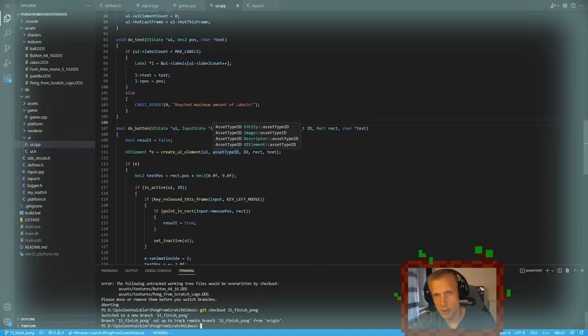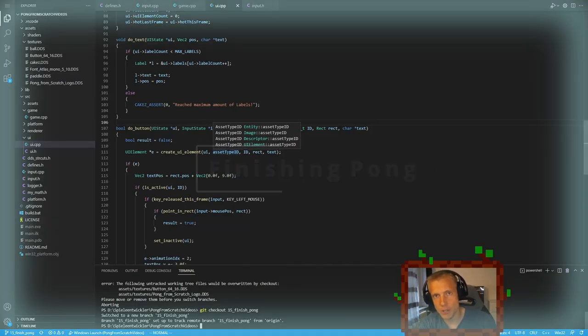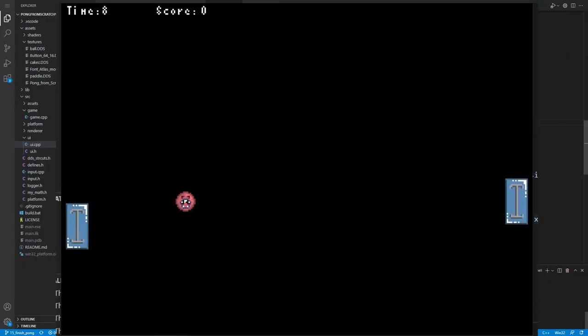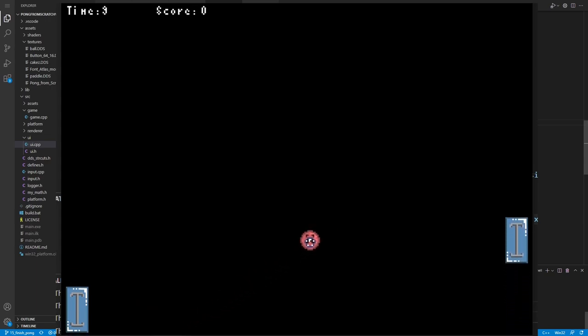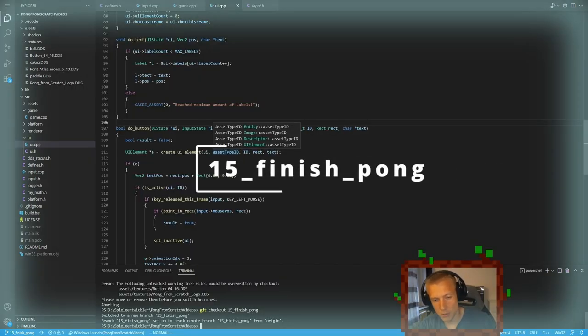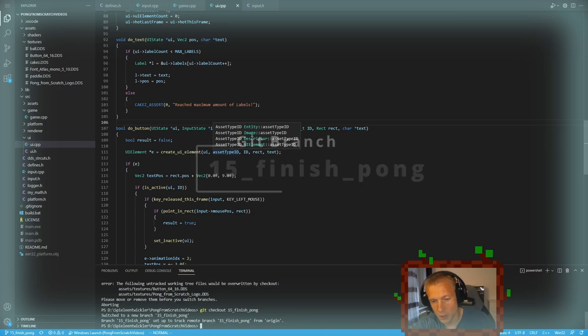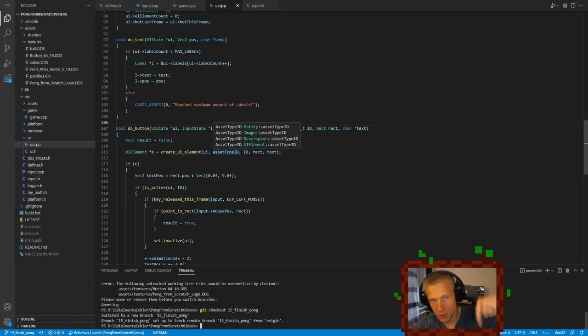Hello and welcome to another tutorial. This is going to be the last Pong tutorial in our series. After that, the Pong game will be finished. If you want to follow along with this tutorial, remember you need to be on the branch 15 finish Vulkan. The link will be in the description.